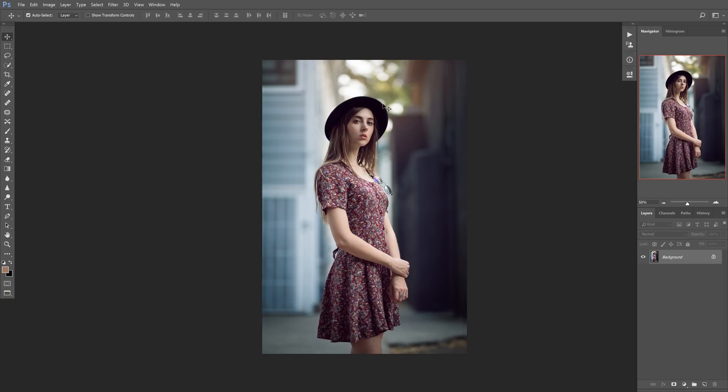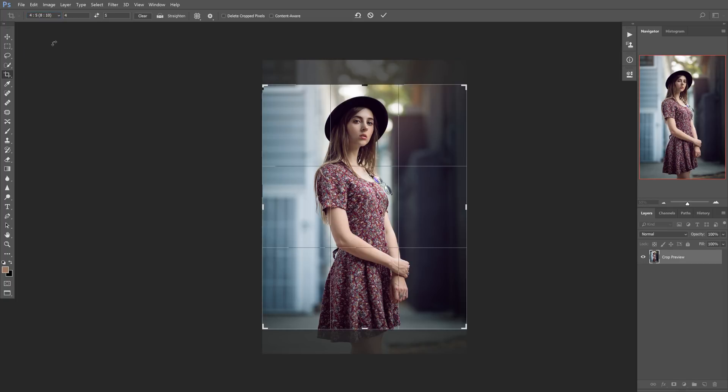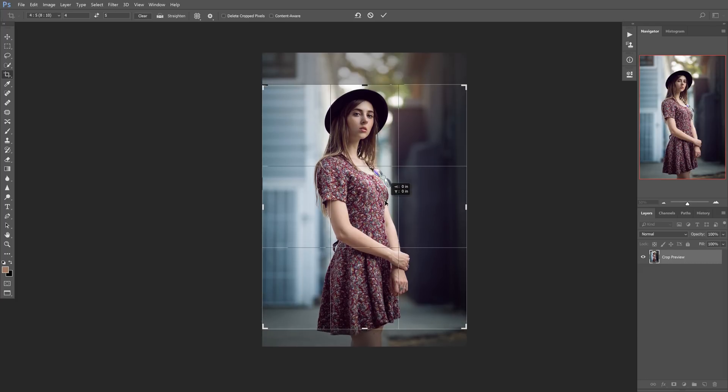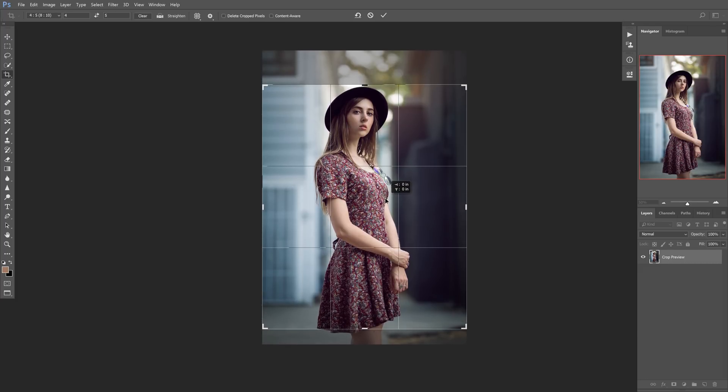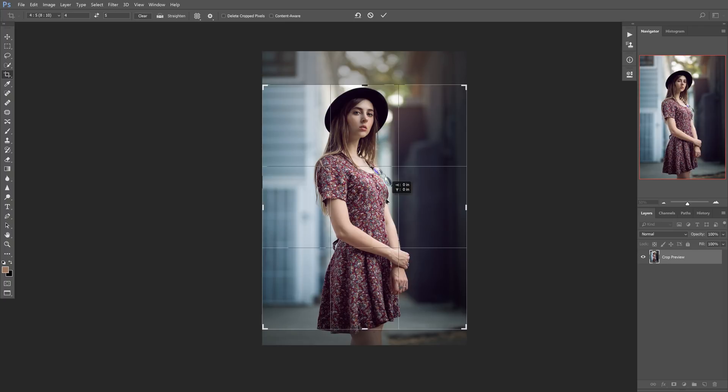So what we're going to do is we're going to go here and we're going to select our crop tool. You can also do this by hitting C on the keyboard if you like to use shortcuts, which I'm a pretty big fan of. But now what we're going to do is we're going to do this drop down up here, and then we're going to select 4x5 or 8x10 because that is what Instagram is. And now that's going to do this.